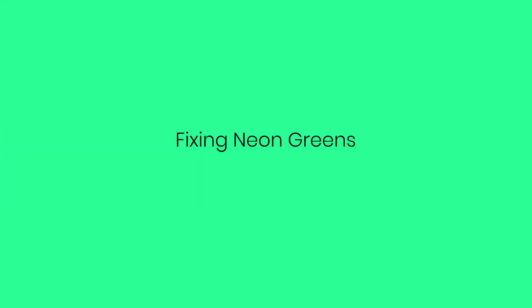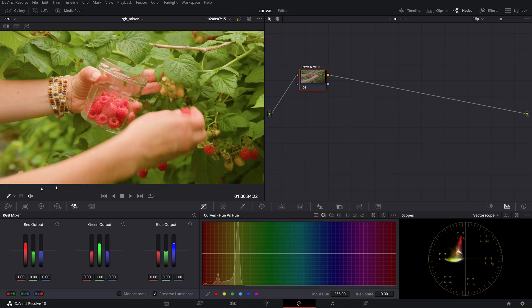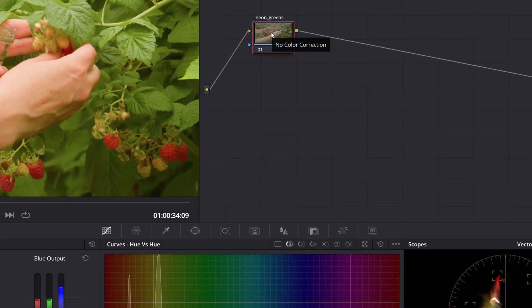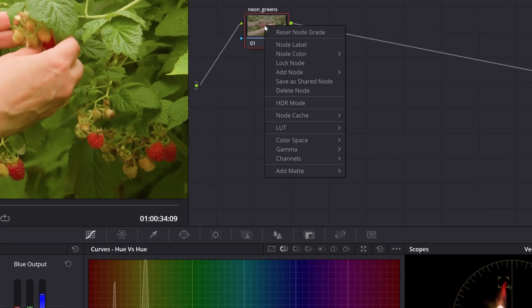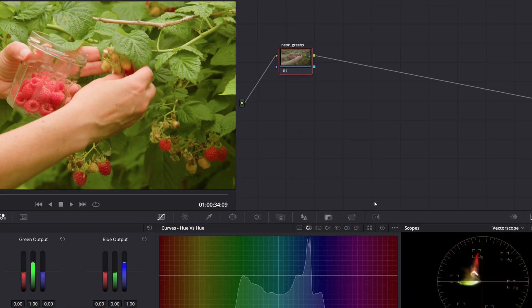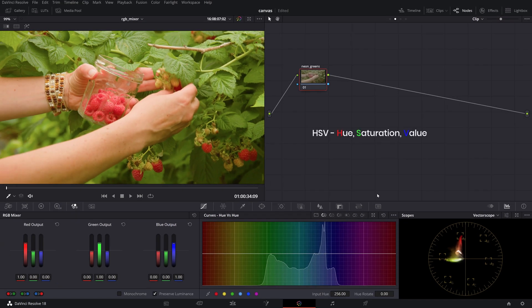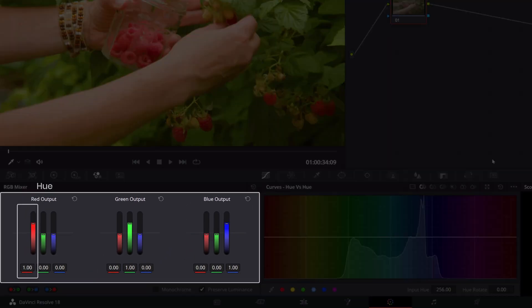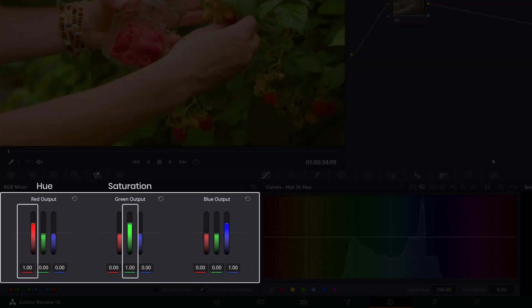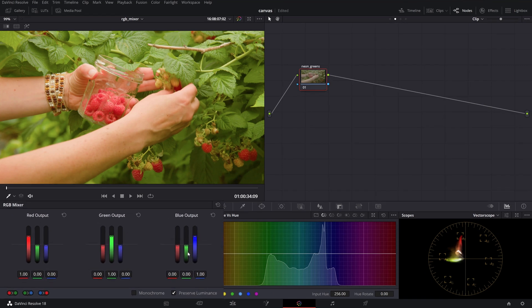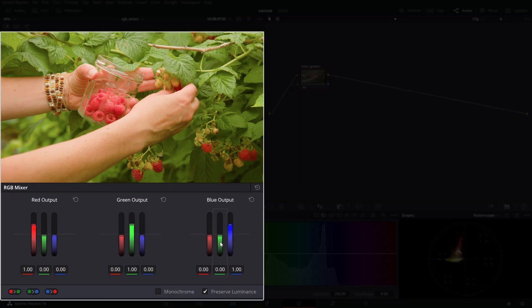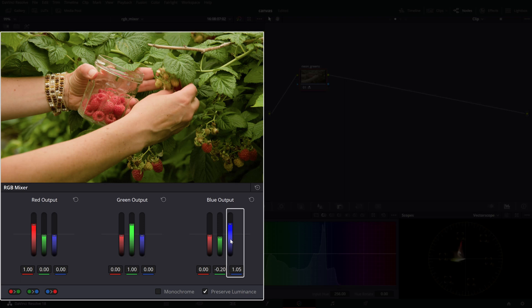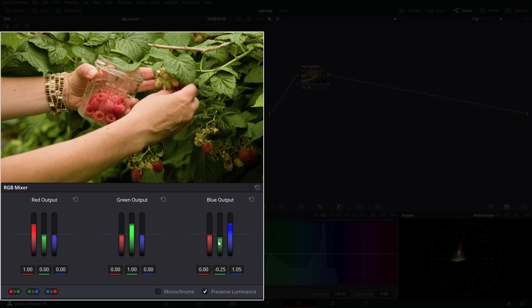Fixing neon greens. Here we're going to use the RGB mixer to reduce the brightness of certain colors or adding more density so our footage doesn't look so digital. Create a node and set the color space to hue, saturation and value or HSV. This will change the main output sliders of the RGB mixer to control the hue, saturation and value or luminance. Now use the green slider of the blue output to reduce the brightness of the greens and yellows. This will lower the exposure of the entire image, so compensate by increasing the blue output until your image is balanced.